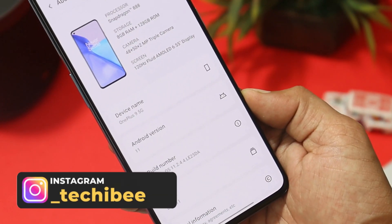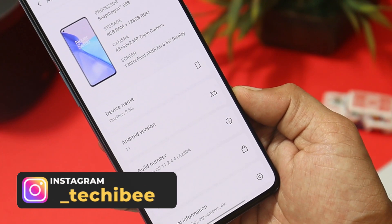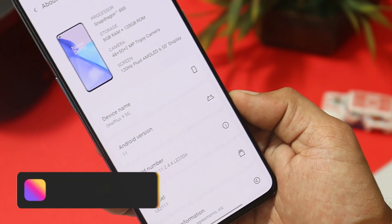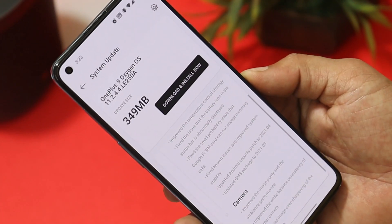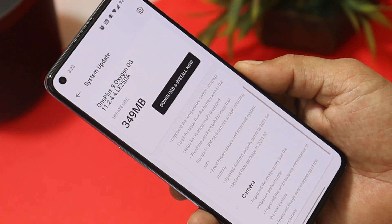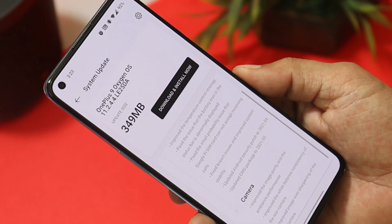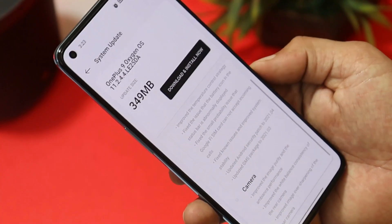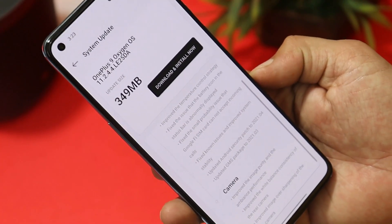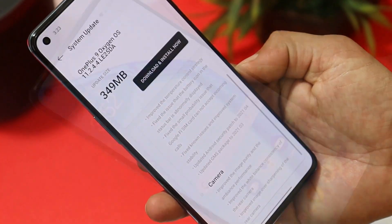The latest rollout of OxygenOS is 11.2.4.4 and the update size for OnePlus 9 is 349 MB, which brings lots of fixes and improvements to the camera.